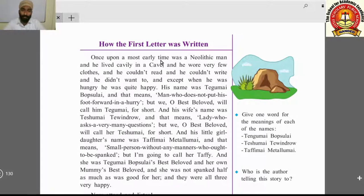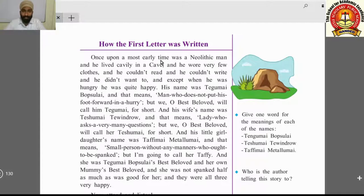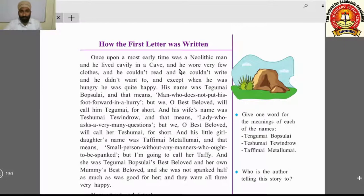A neolithic man lived in a very primitive, very old time. A neolithic man means a man who belonged to the age in which stones were used as tools and utensils. He lived 'cavily' — meaning happily or nicely — in a cave.